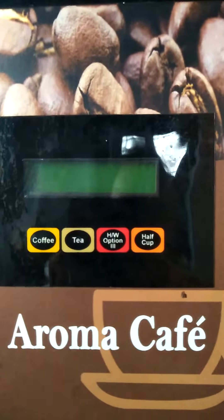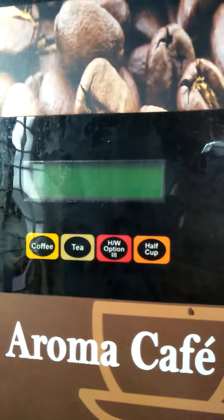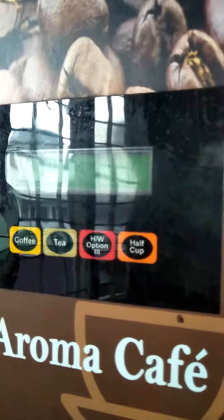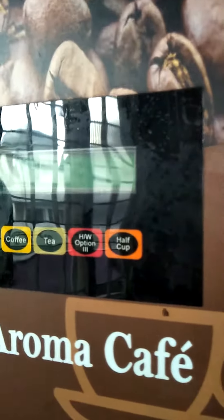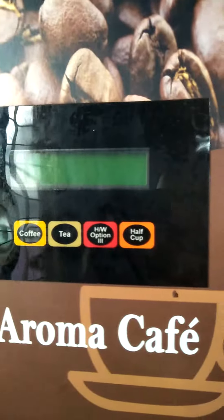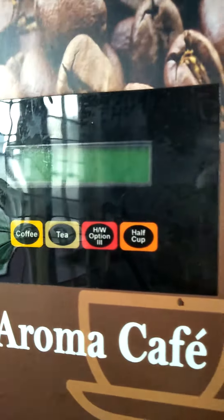This is a pre-mix machine. I am going to change the settings. This machine has a power-on button. This power-on button is on. At that time, we have a half button.